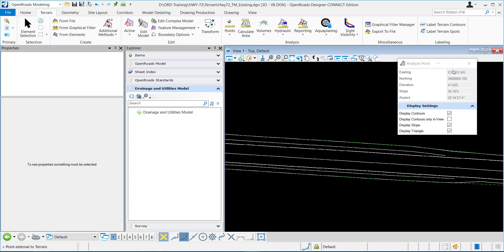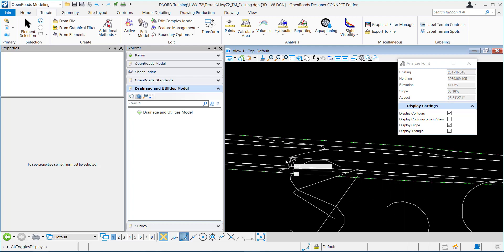This gives me, for the point, all of the information: elevation, slope, aspect, and northing-easting.